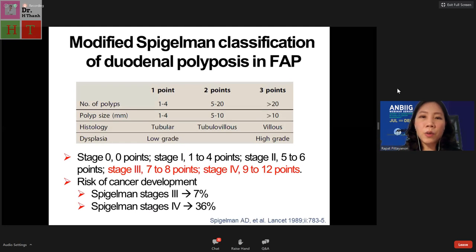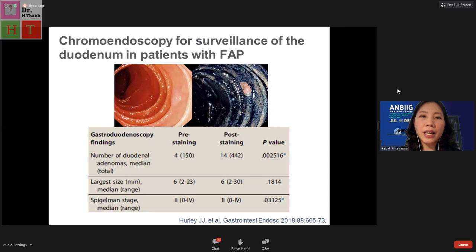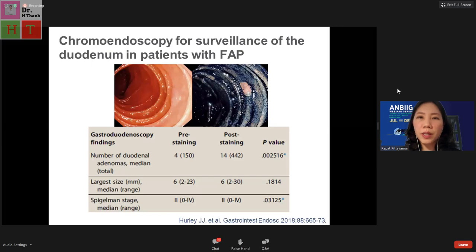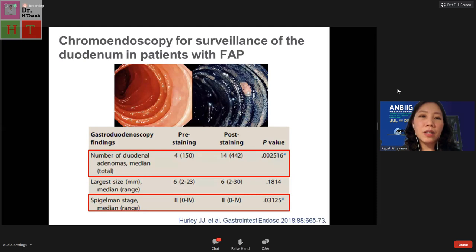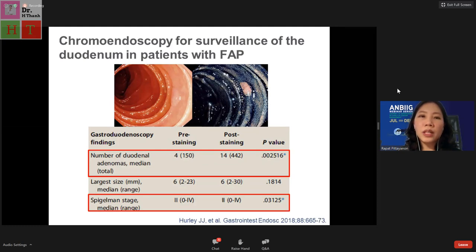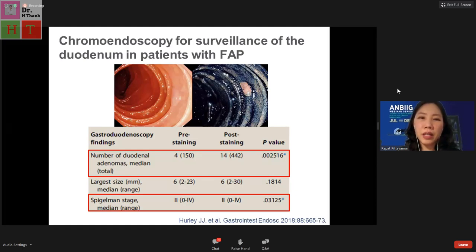There was a question about whether any other modality can help with surveillance of polyps in FAP patients. A publication from two years ago on chromoendoscopy for these patients concluded that chromoendoscopy can improve the number of duodenal adenomas detected but not the size, and the improvement was in Spigelman staging only based on number of adenomas. So chromoendoscopy may not be truly helpful for surveillance in FAP patients.